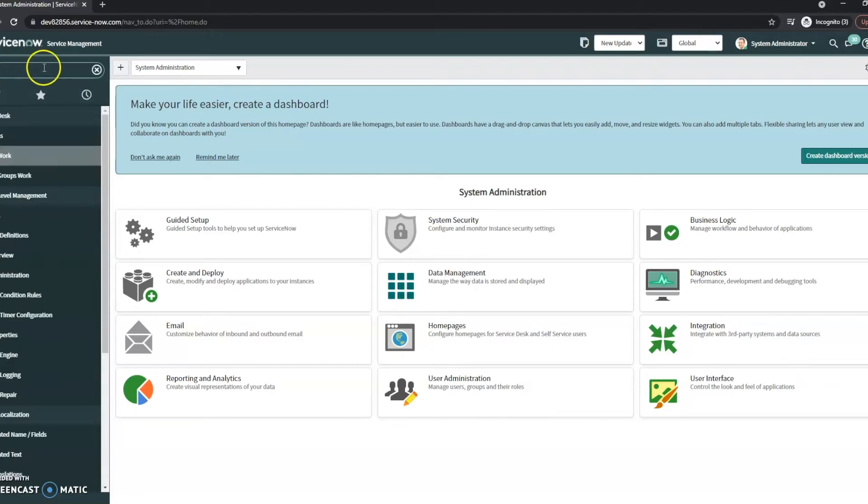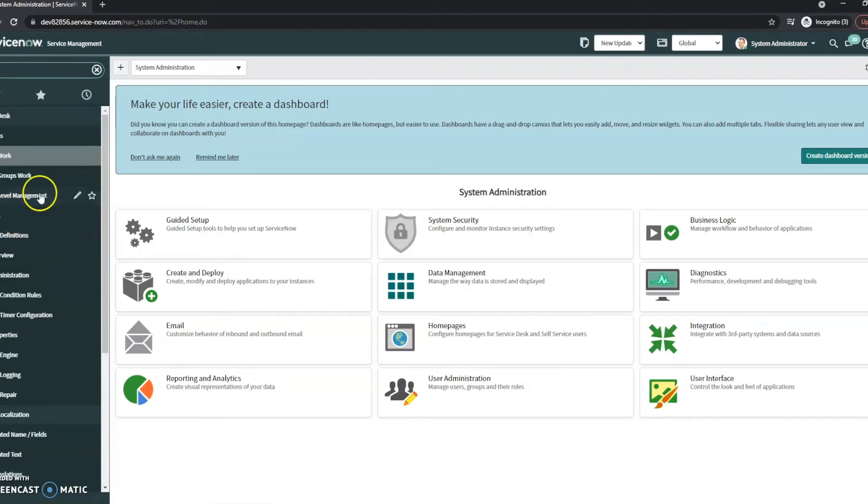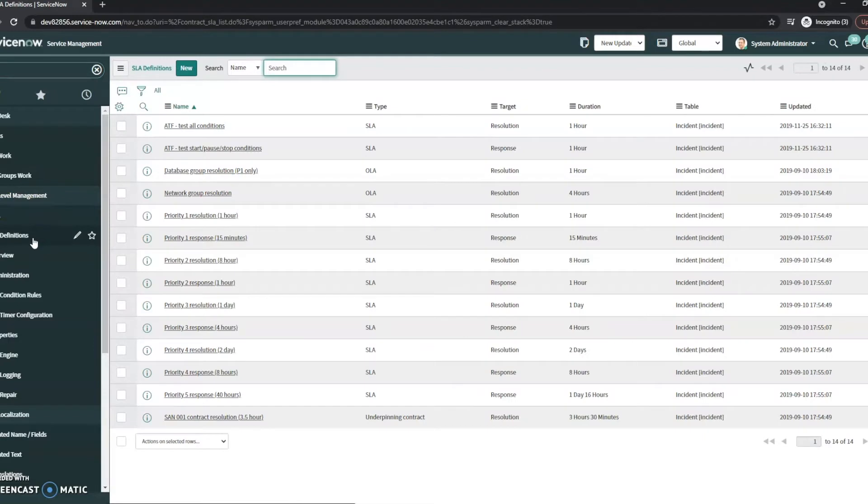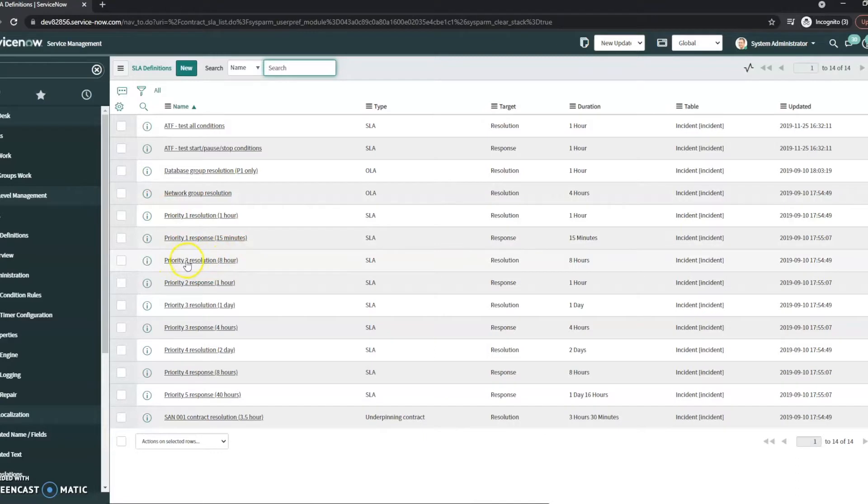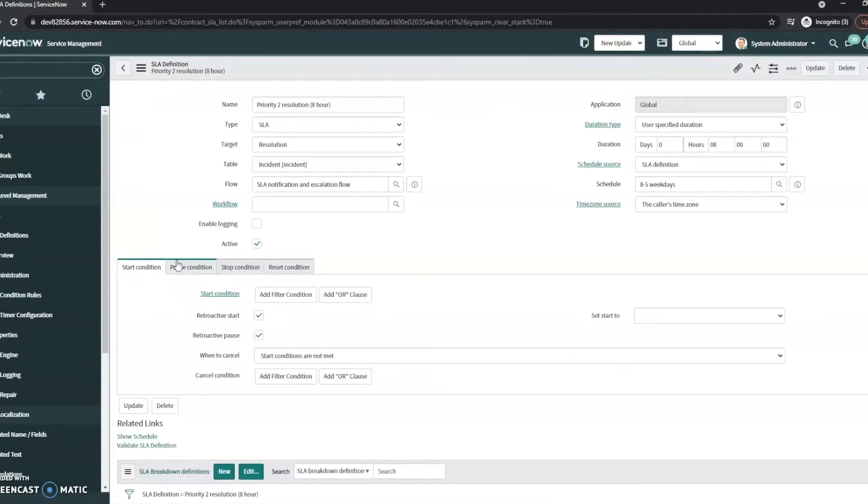So once we're in ServiceNow, this is just a demo database, so we're going to look at a demo SLA just to see how they work. I type in SLA here, and then under Service Level Management, I can go to my SLA definitions. And I'm just going to choose one here, kind of at random, just priority 2 resolution 8 hour.